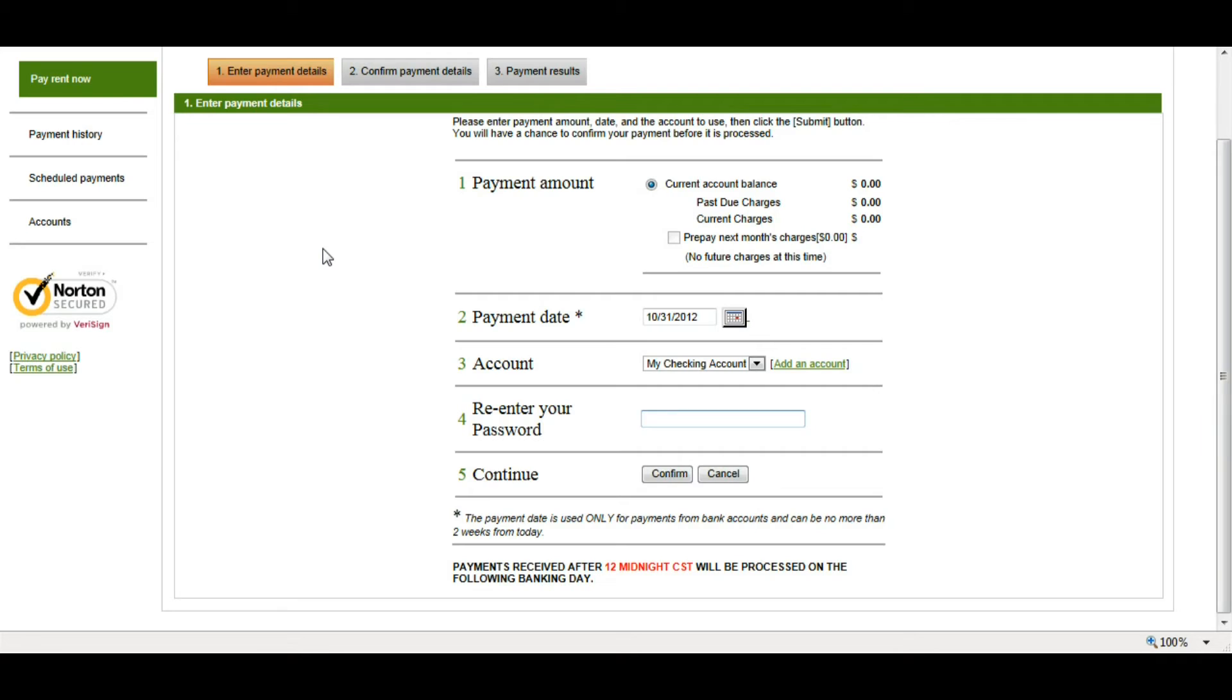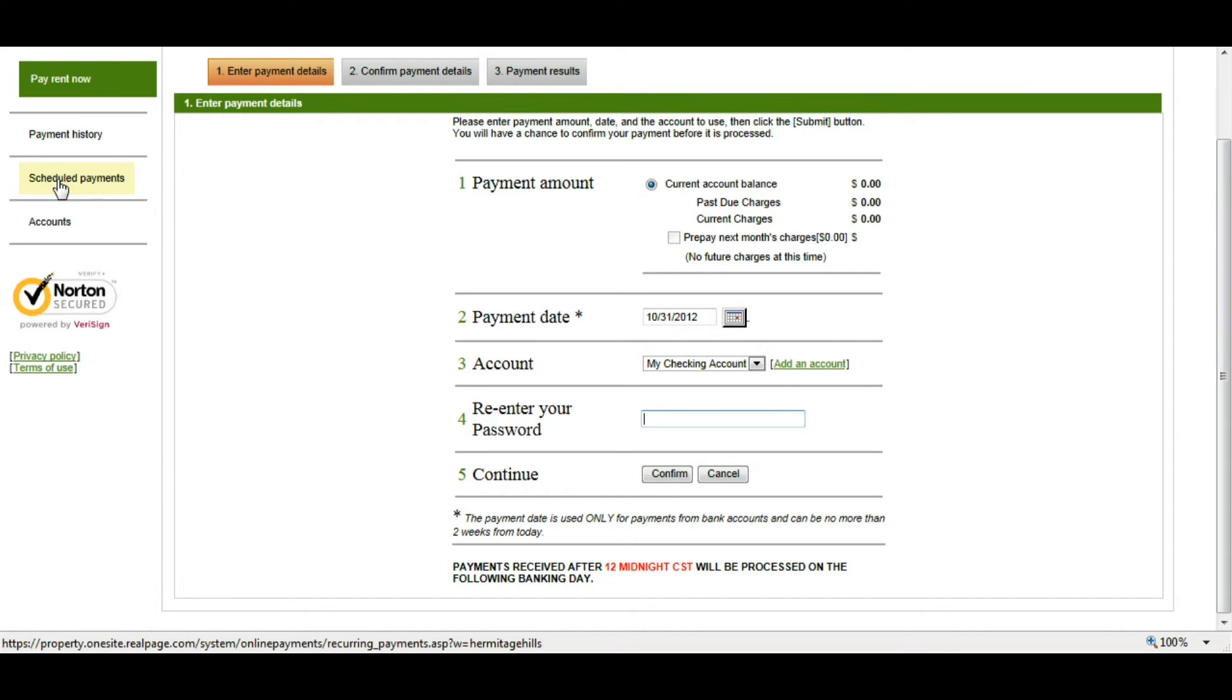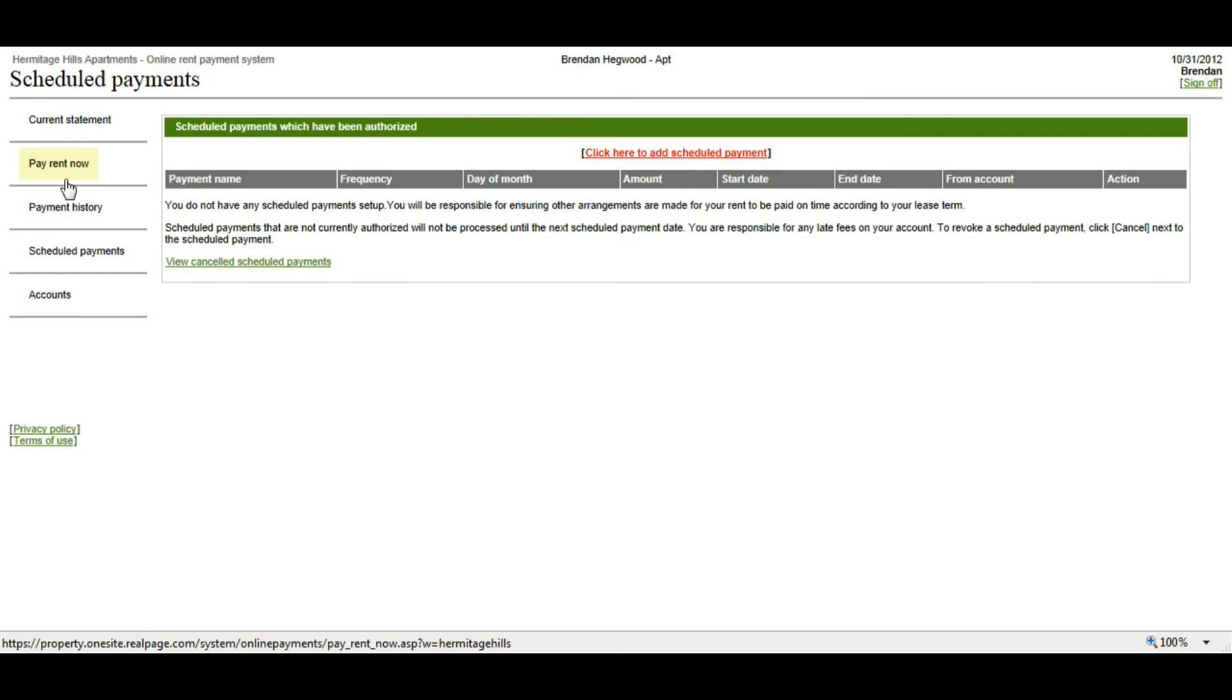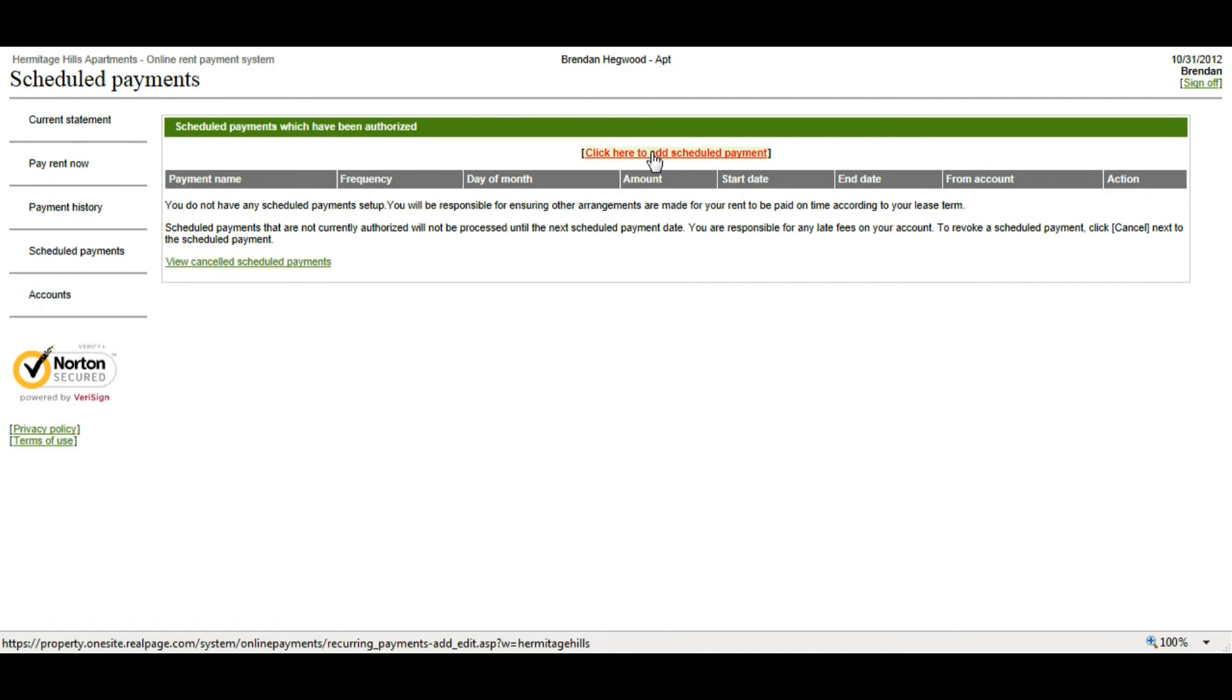You also have the ability to set up recurring payments, which are going to automatically debit your account every month on the same day. In order to set one of those up, you can go to Scheduled Payments. To add a Scheduled Payment, I need to click here to add Scheduled Payment.